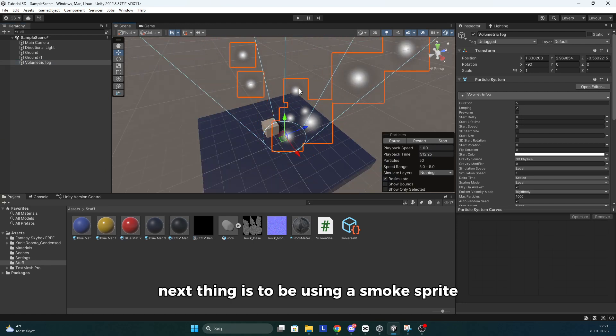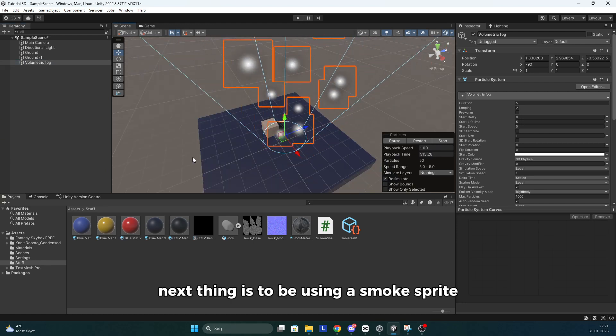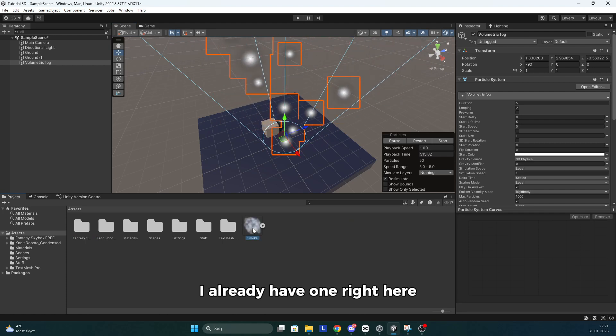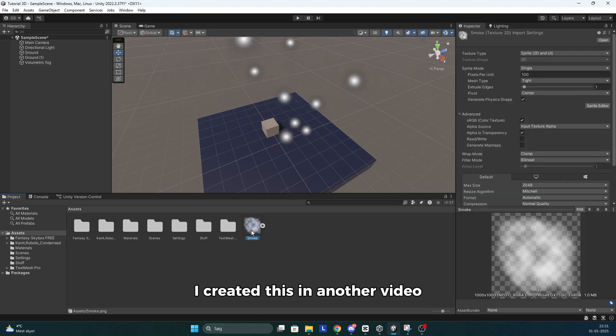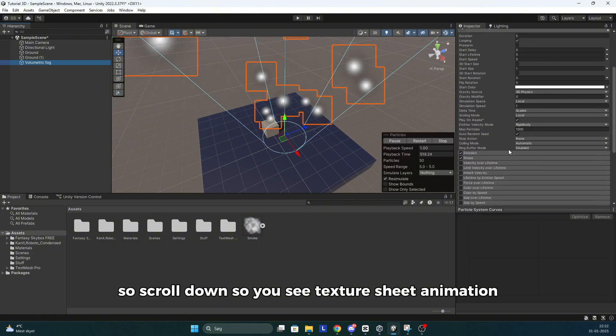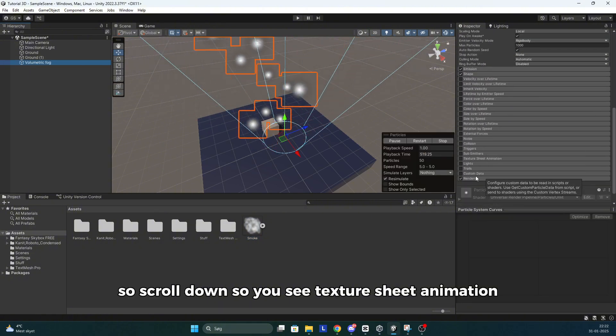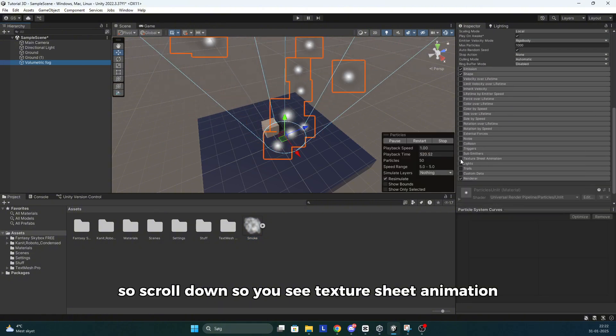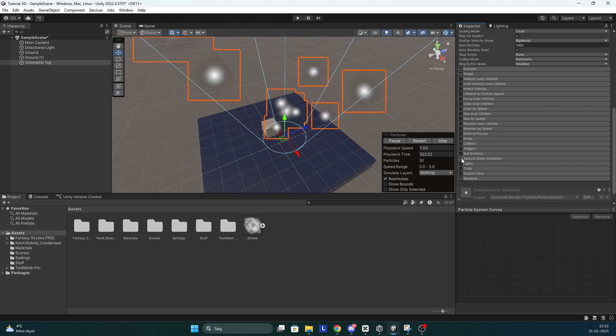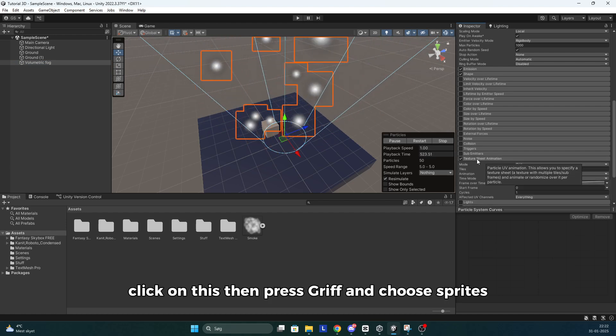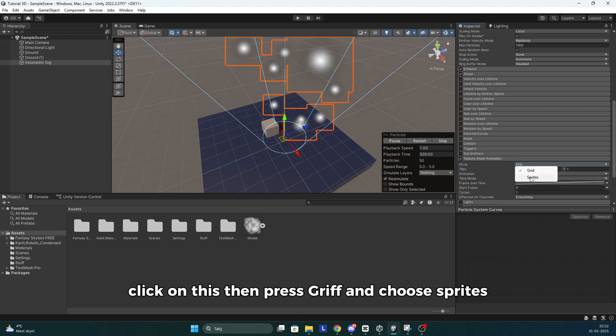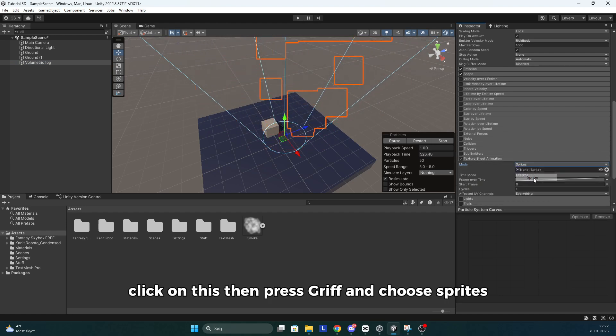Next thing is to be using a smoke sprite. I already have one right here. I created this in another video, so if you don't know how to create this, I'll leave a link to that video. So scroll down till you see texture sheet animation. Click on this, then press grid and choose sprites.